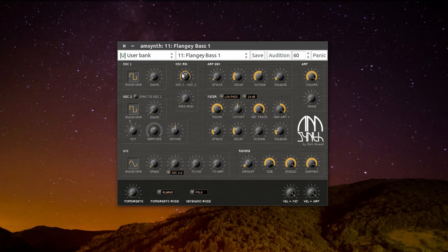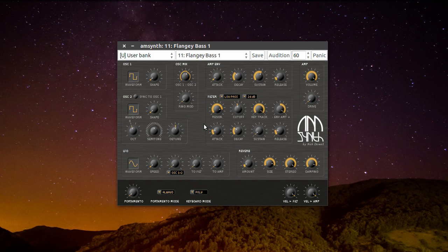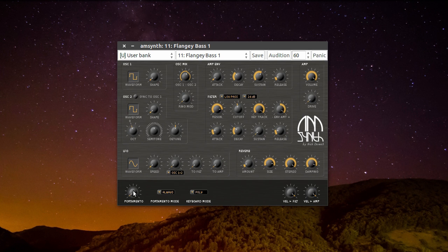Here you can mix both oscillators together and also add ring modulation. Here's the envelope section, the amp section, and the filter section. On the bottom we have an LFO and a reverb. Here you can activate the portamento mode.